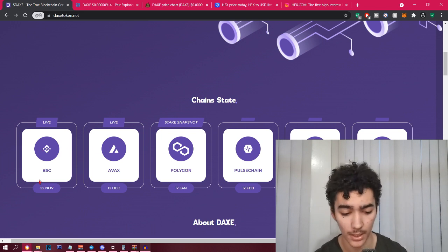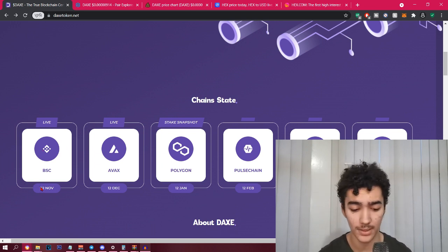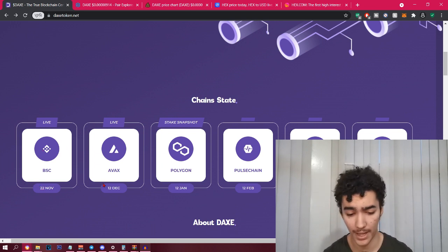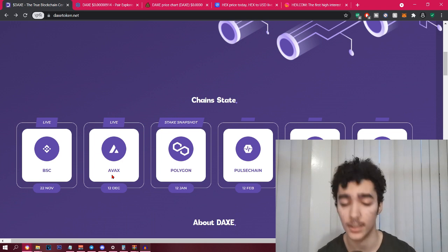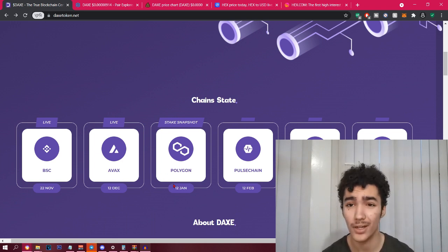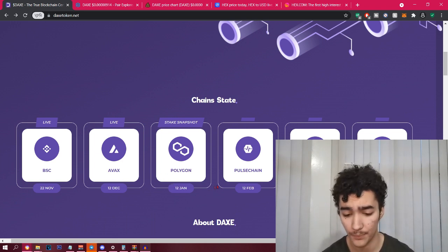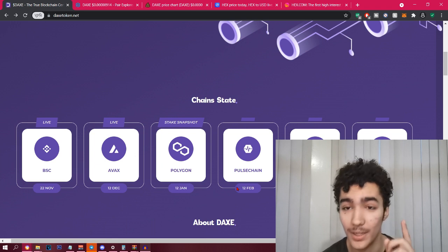If you go down a little bit you can see that this is multi-chain, this is cross chain, and there's even more to come. It's been on Binance Smart Chain from 2nd of November and Avax just recently got in as well.